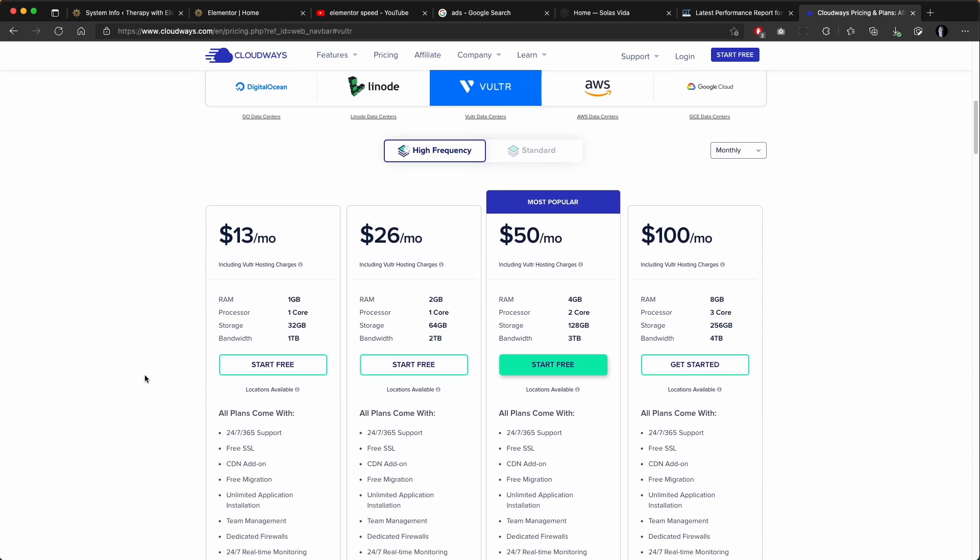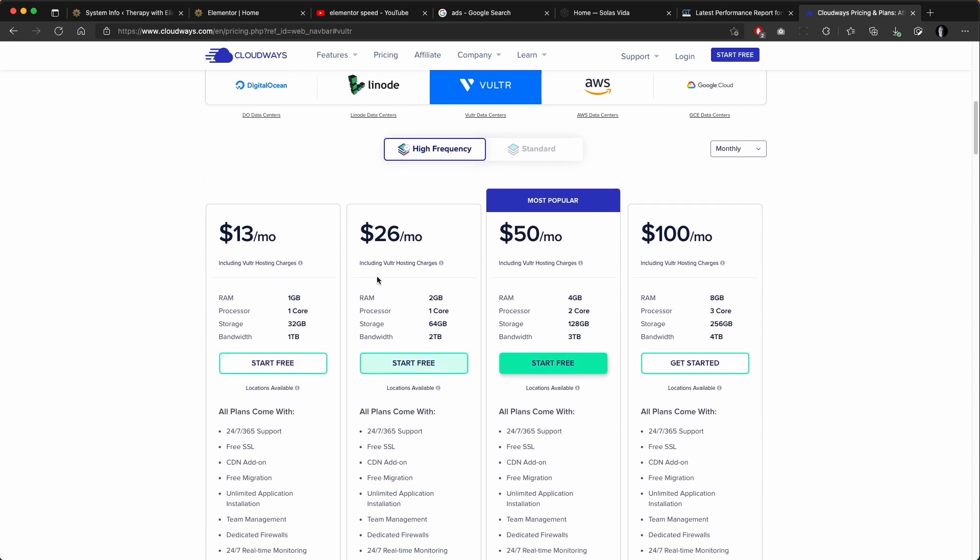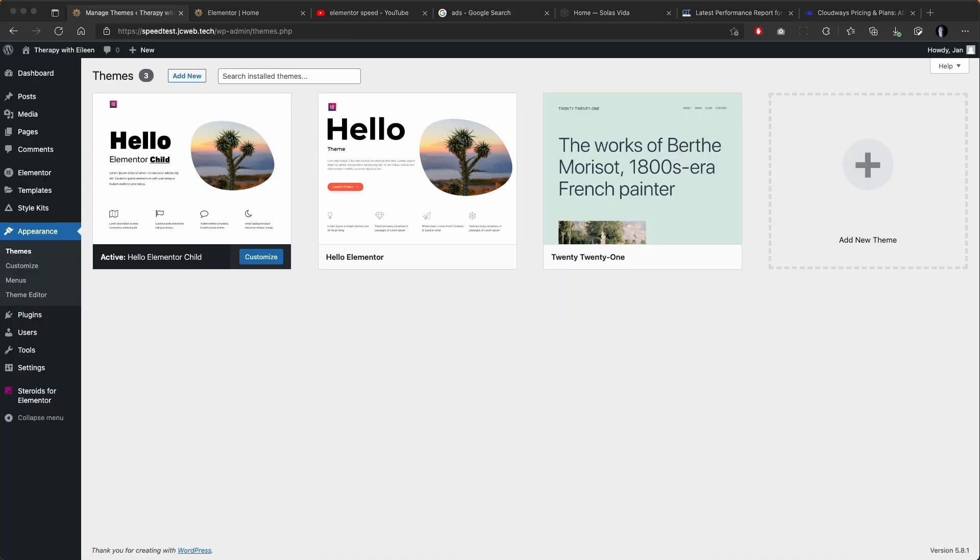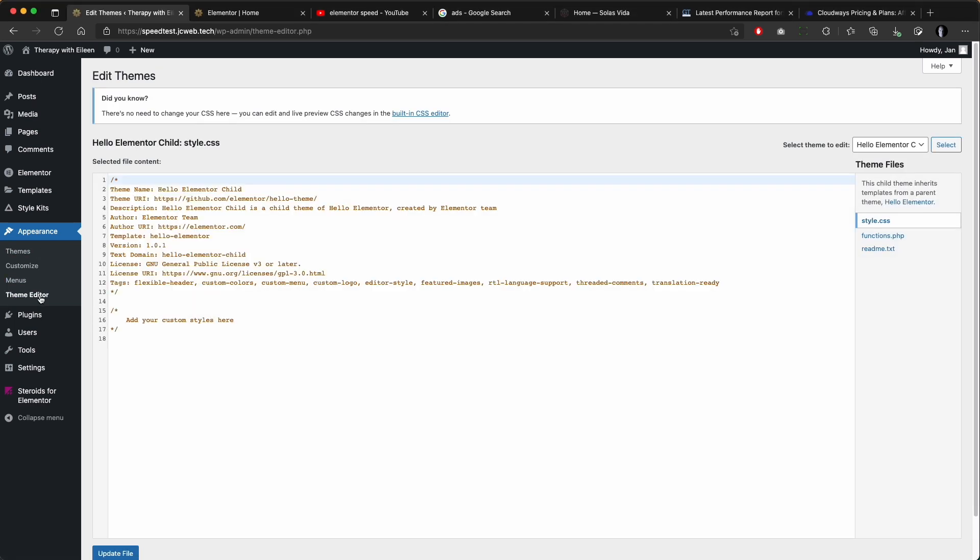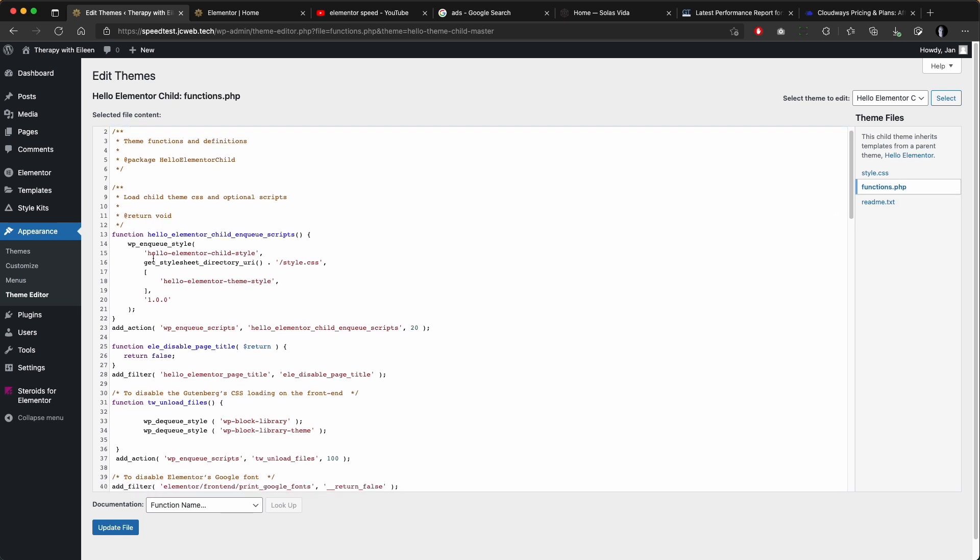So for the actual website I am using Hello theme with a child theme installed to be able to add some custom code. I will link this entire child theme in